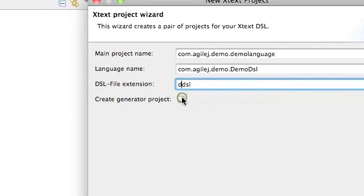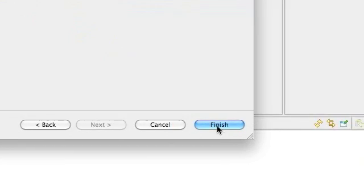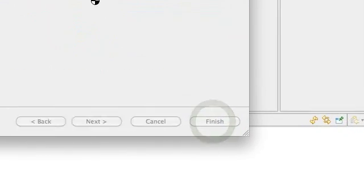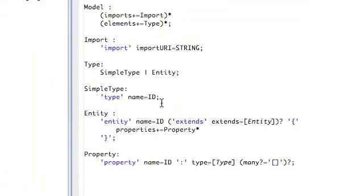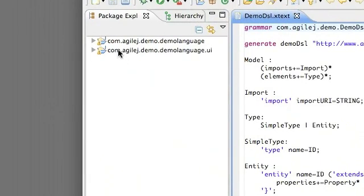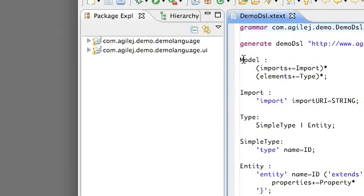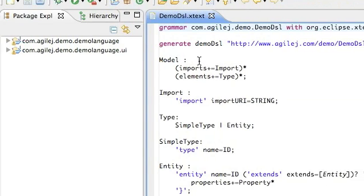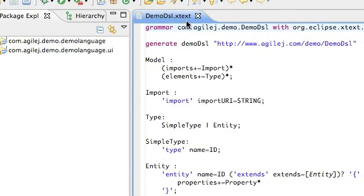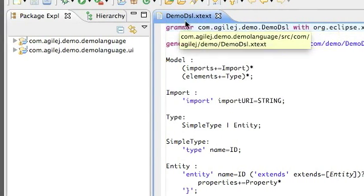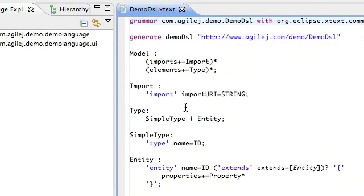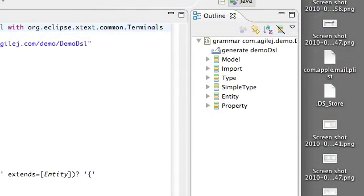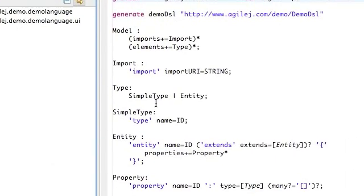The generator we're not going to be using this time. Press finish and then there we go. So it's made two new projects. One is the user interface project and one is the language project. And it's opened for us a new file called demo DSL.xtext and this is where we define our grammar. The file that was opened is an example grammar.